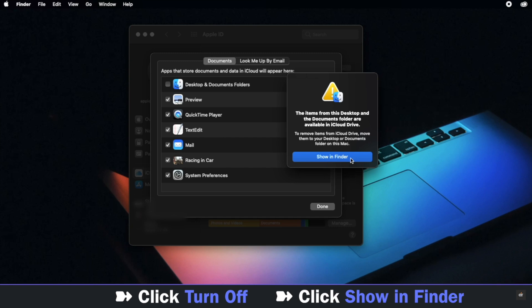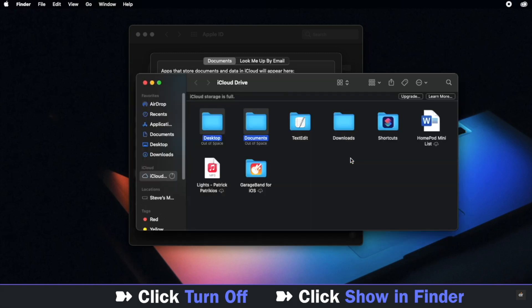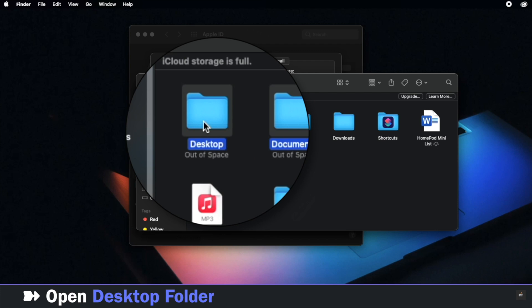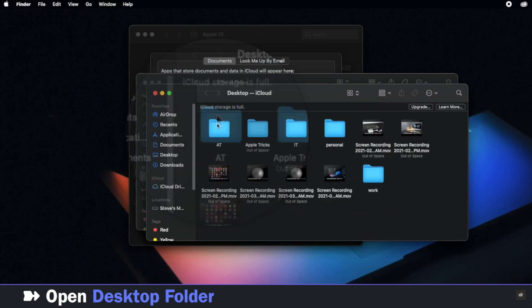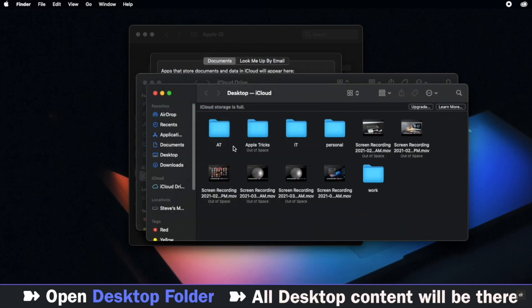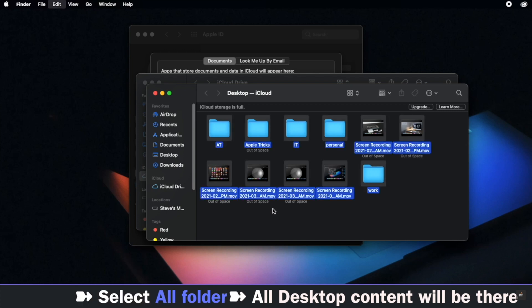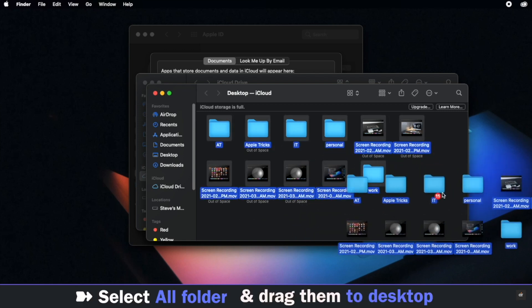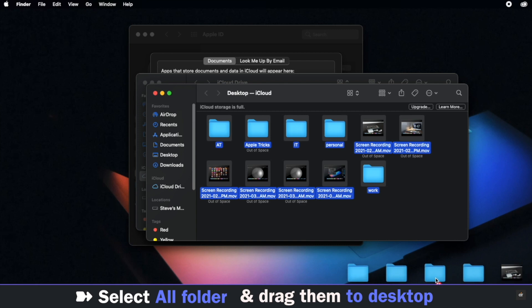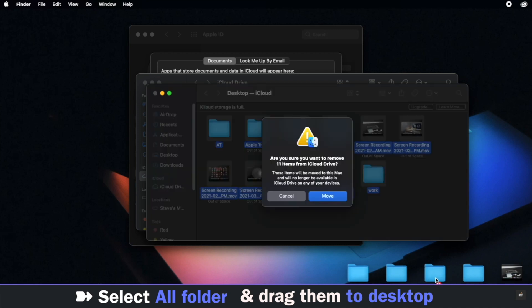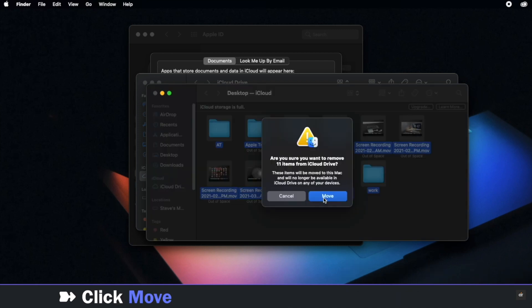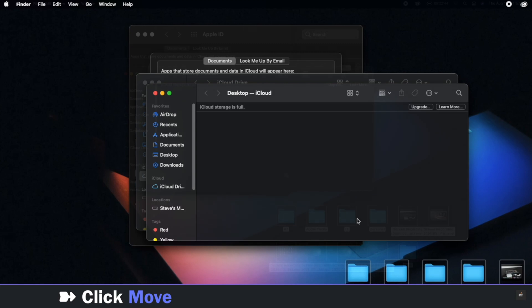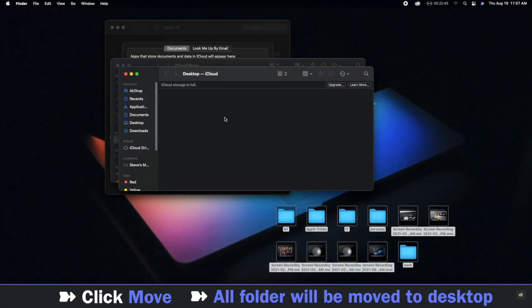Go to Desktop folder. You will see all the contents from the Desktop here. Select all of them and drag them to Desktop. You will get a prompt, click on Move and they will be moved to your Desktop.